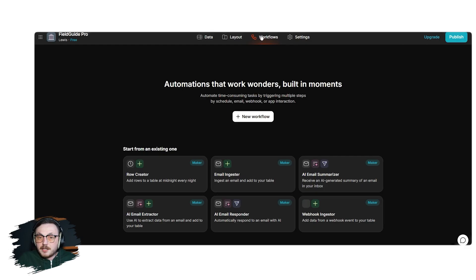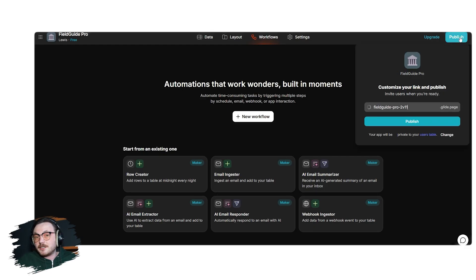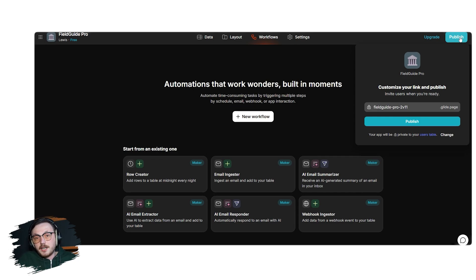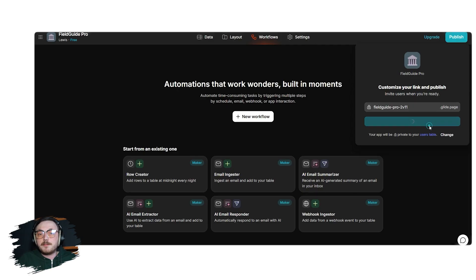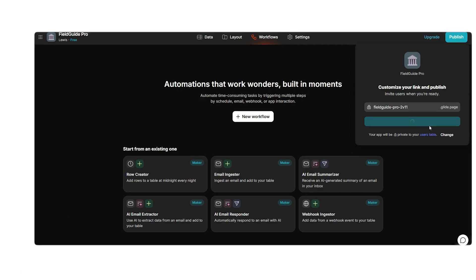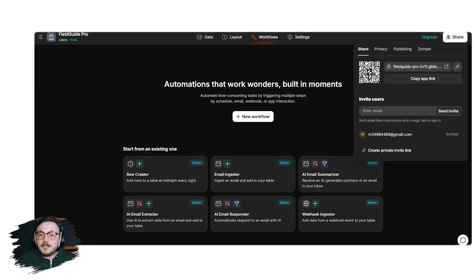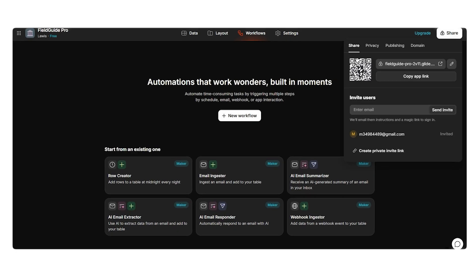Once your app is customized to your satisfaction, it's time to publish it. Click on the publish button located at the top right corner of the screen. A pop-up window will appear, allowing you to customize the app's link. After finalizing the link, hit the publish button again. Within moments, your app will be live and ready to share. You can distribute it via a QR code, a copyable link, or by sending email invites to specific users.